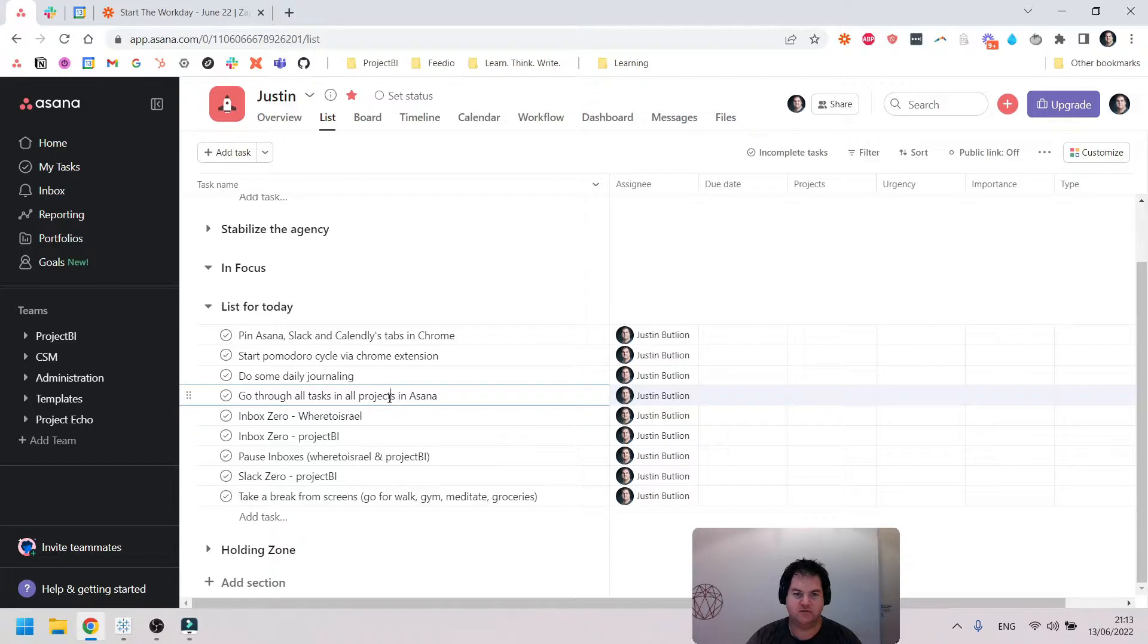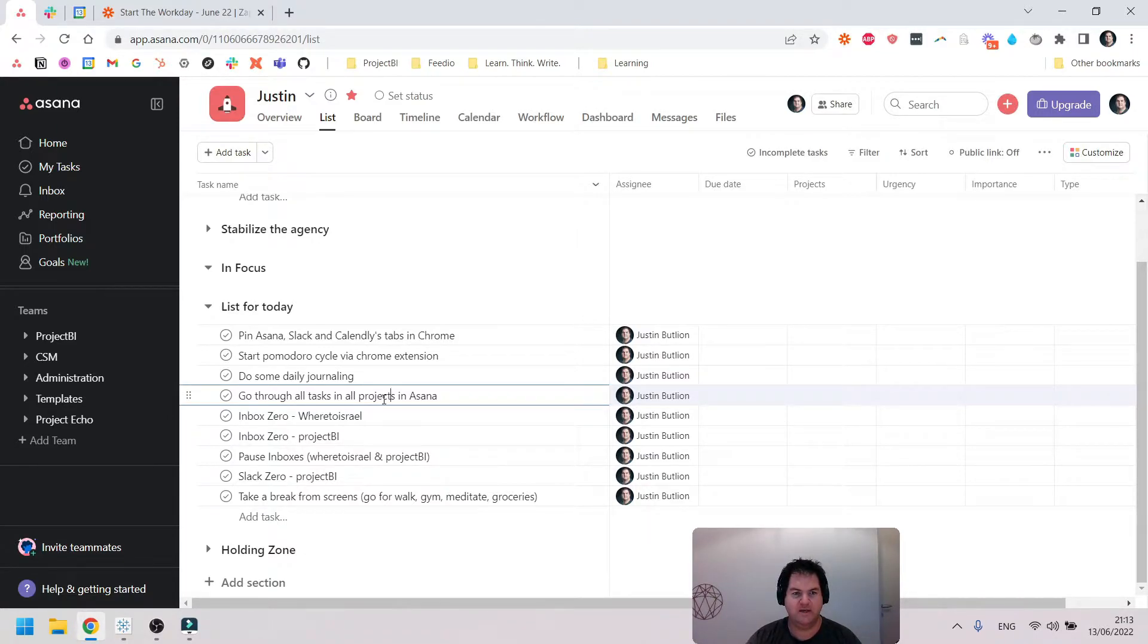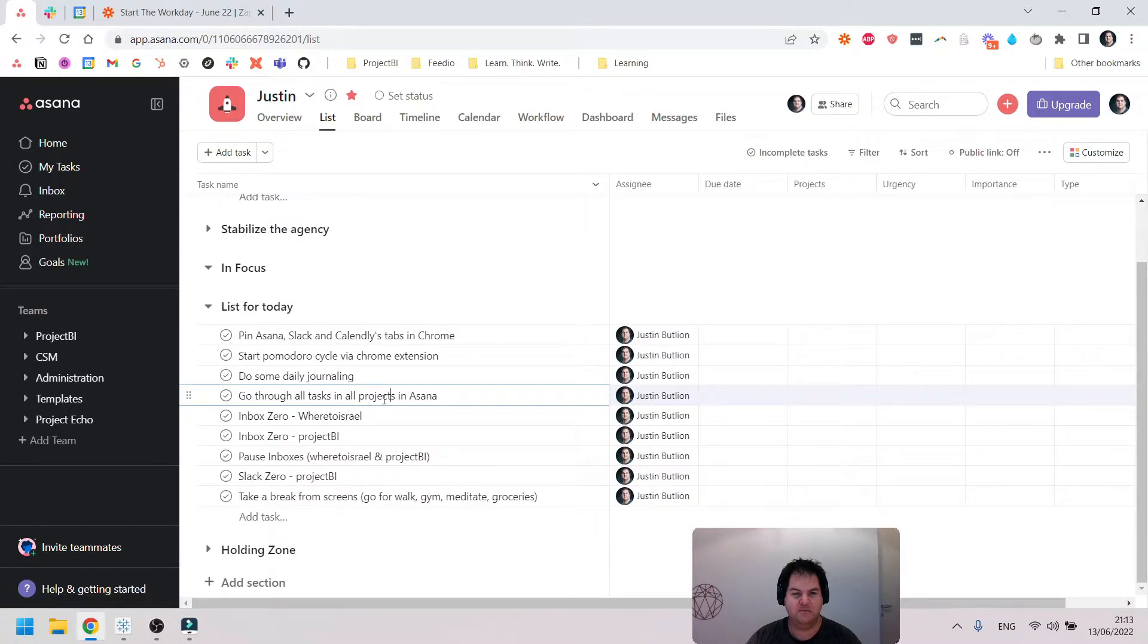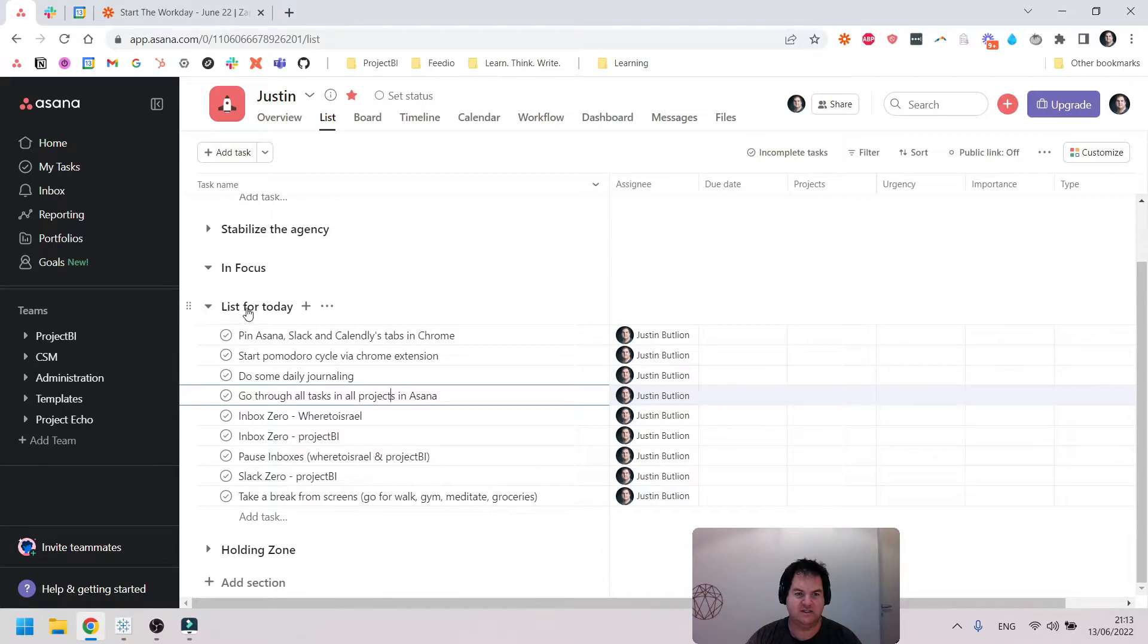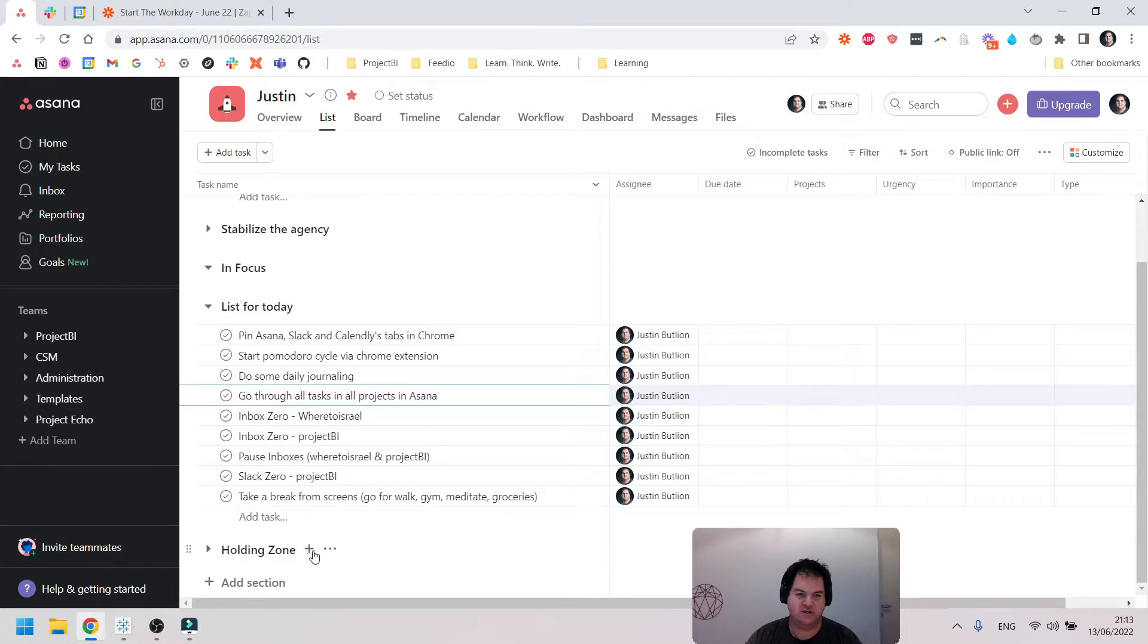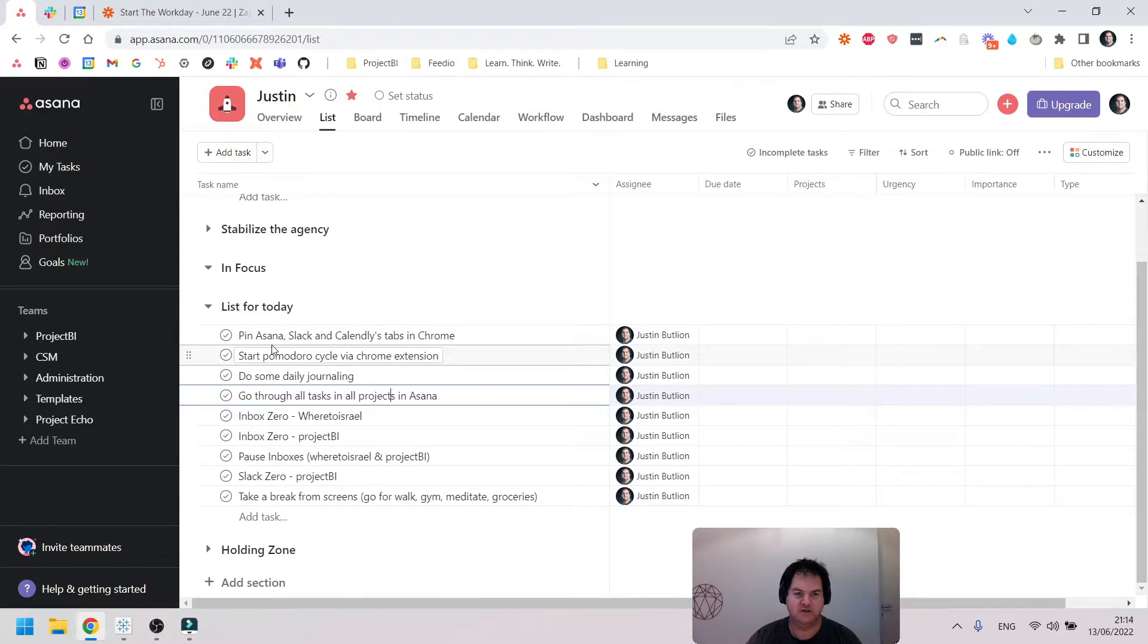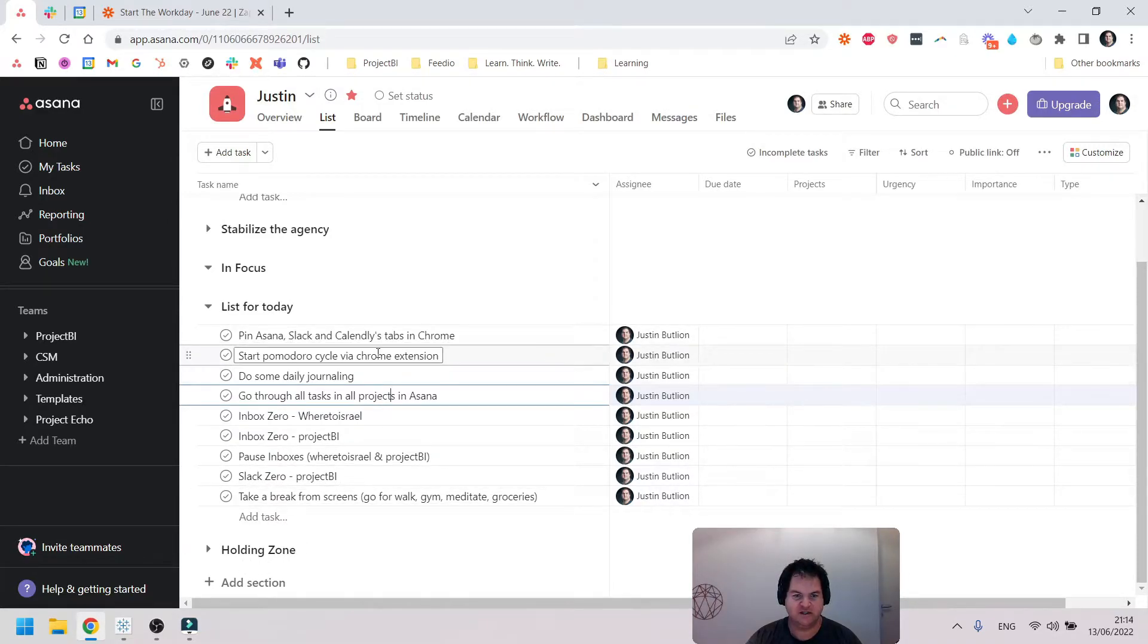I'll see what's in the backlog and start mirroring those tasks to the Justin project, so I kind of build my list for the day. What I'll typically do is move everything to the Holding Zone down here. Once I've got through this list, then I'll move everything from the Holding Zone into the List for Today, and it keeps things very organized.